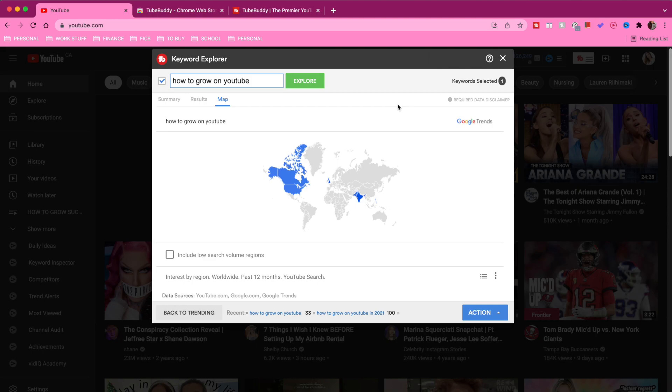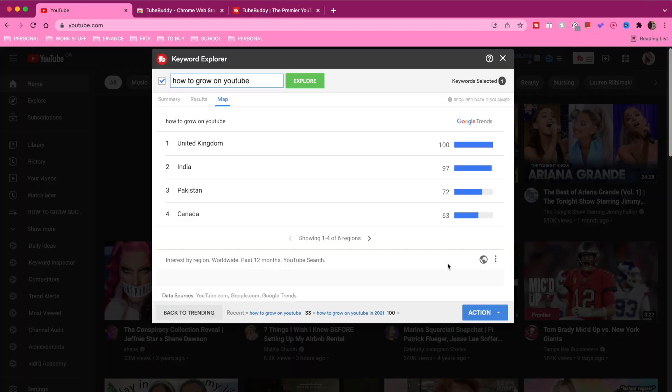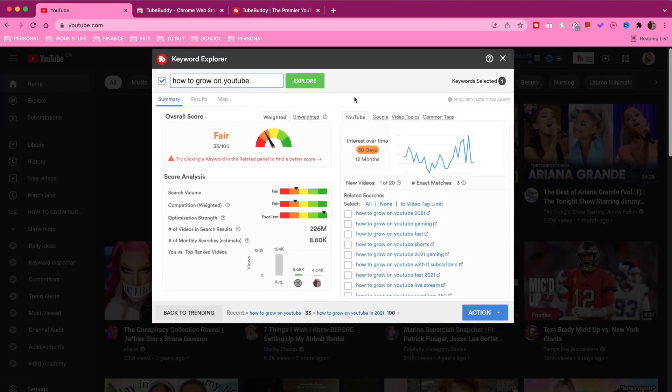Then there's the map tab. This tells you the different regions of the world where this keyword is most searched up. You can view this in the map viewer or the list view. This is especially helpful if you know which countries you're trying to target with your channel — if you're looking for viewers in the US, Mexico, Australia, or the UK, this will tell you which countries have the highest search volume for this keyword and whether your target audience is looking for it. For example, the UK currently has the highest search level for this keyword, so if I had a lot of viewers in the UK, this would be a really good keyword for me to target.